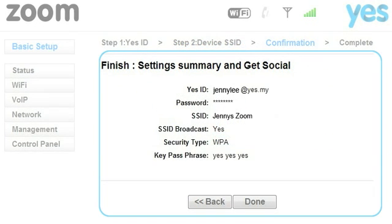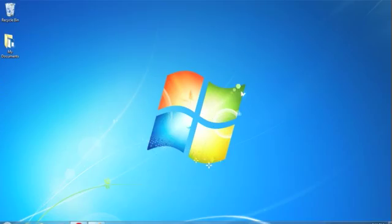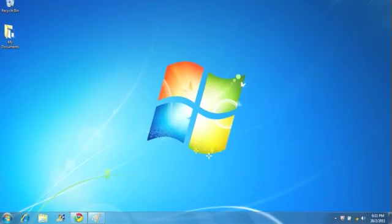You will then see the setting summary. Click Done. Now you're ready to go online.